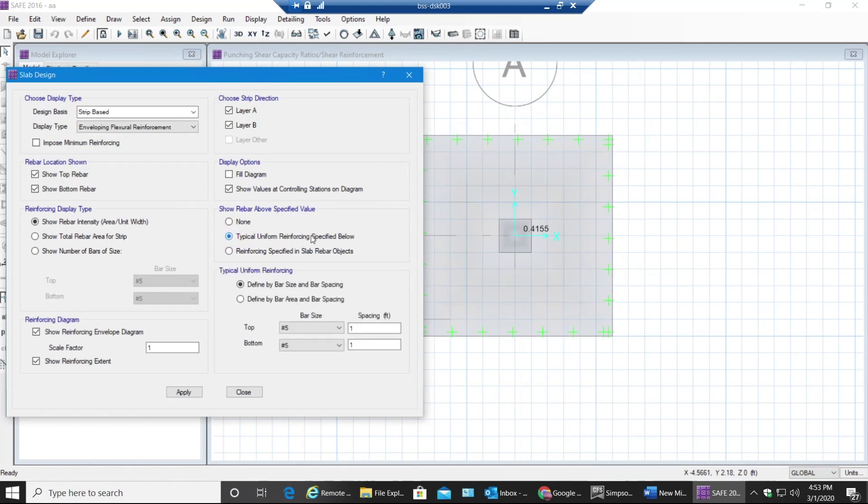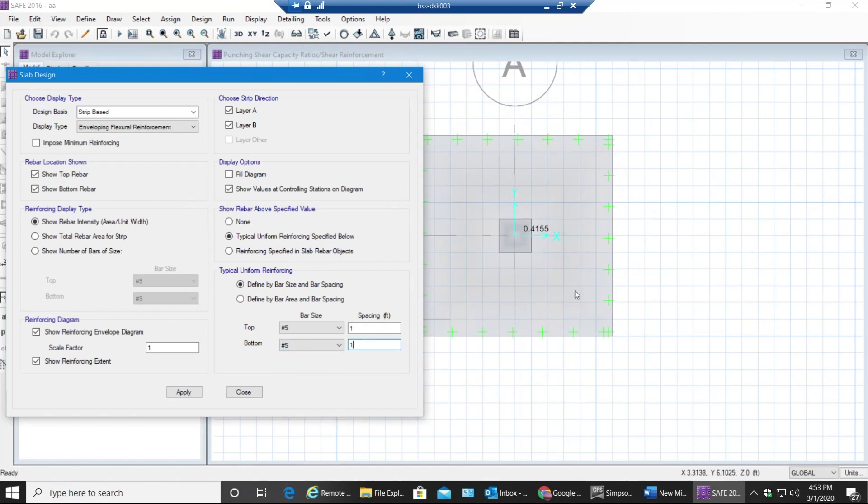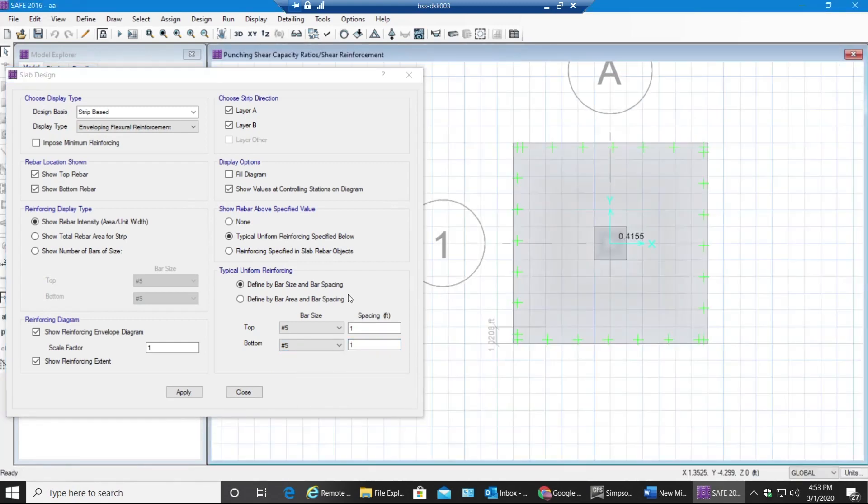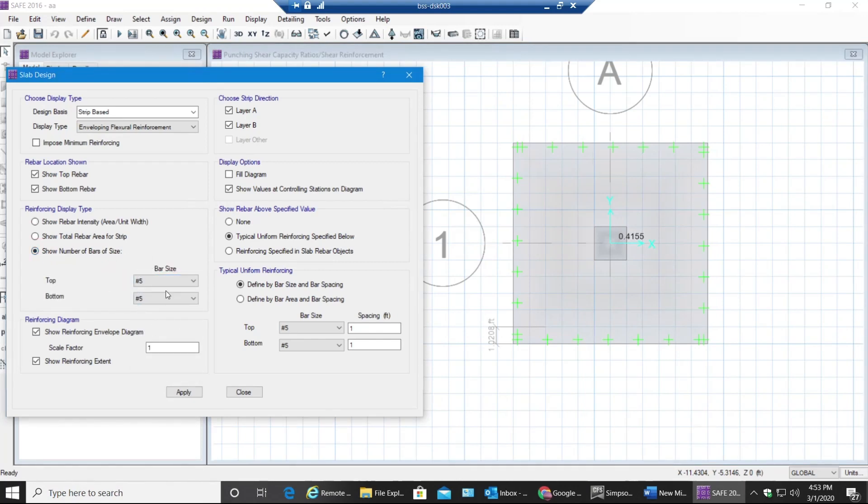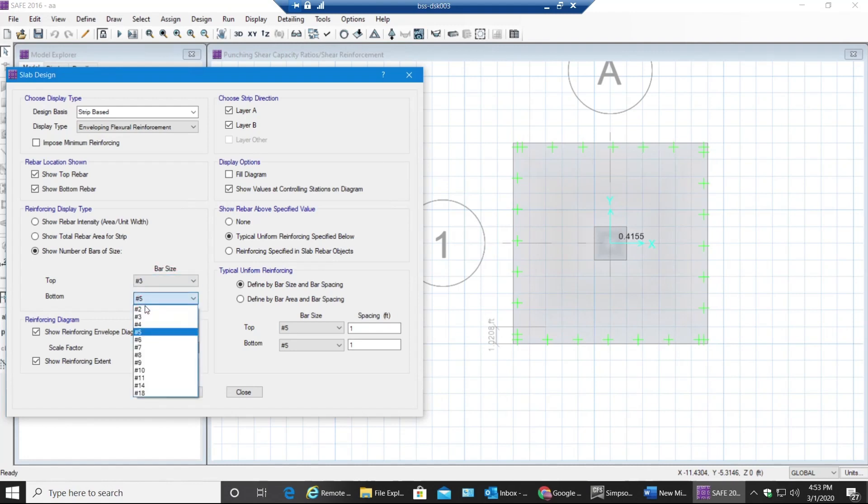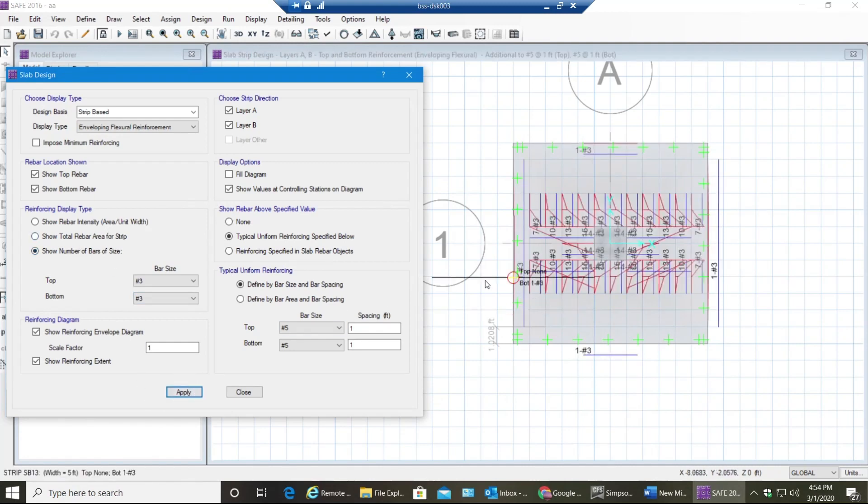Now next thing will be coming to the show rebar above specified value. So I'll select this - typical uniform reinforcing specified below. Now this would be the reinforcing that would be provided in this footing, but if this isn't sufficient and if you need anything additional required, it will be shown in the amount of whichever bar we select over here. Let's say we select number 3s. Now if you need any additional besides number 5 at one foot on center, it will be provided in the quantity over here - it will be provided in the number 3 rebar. Now you select Apply.